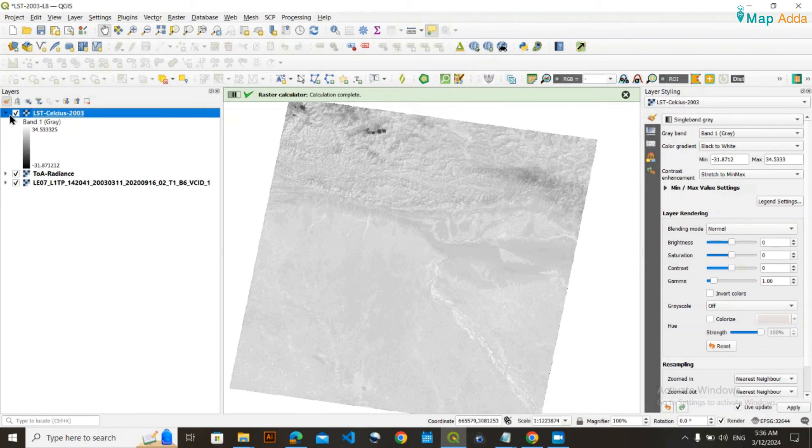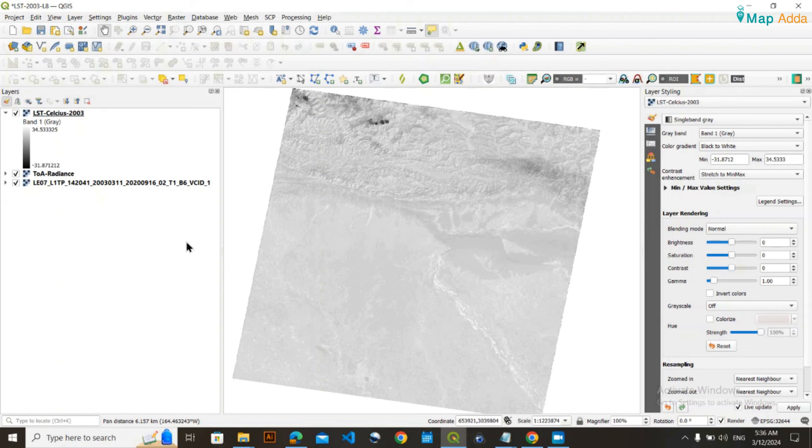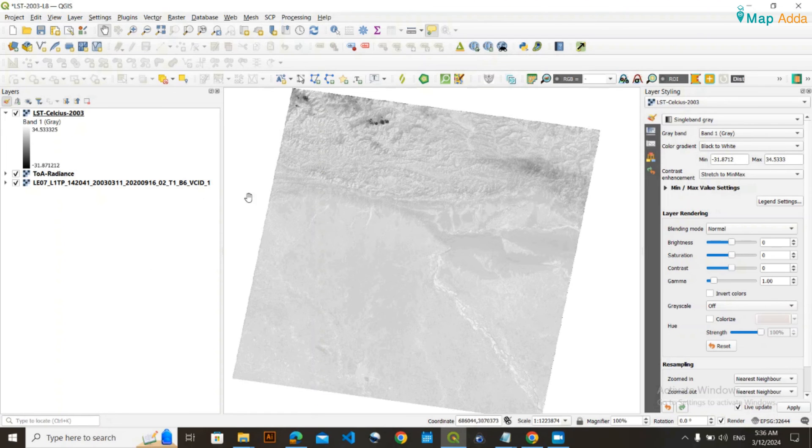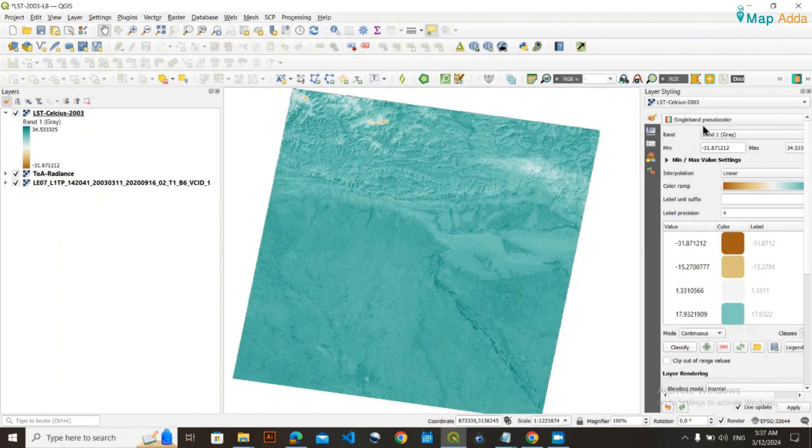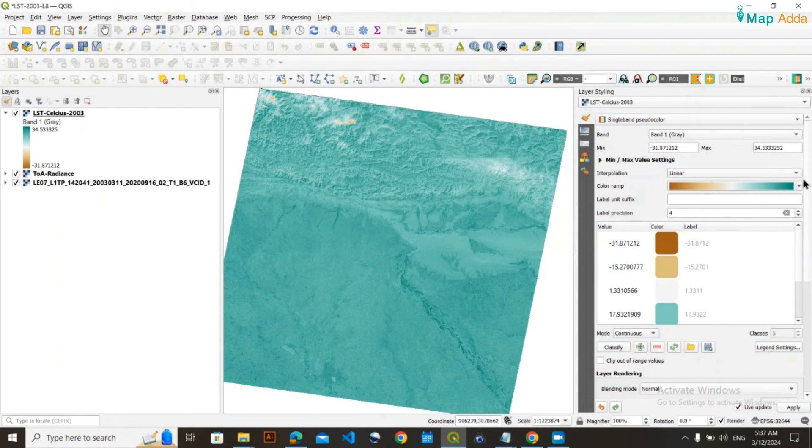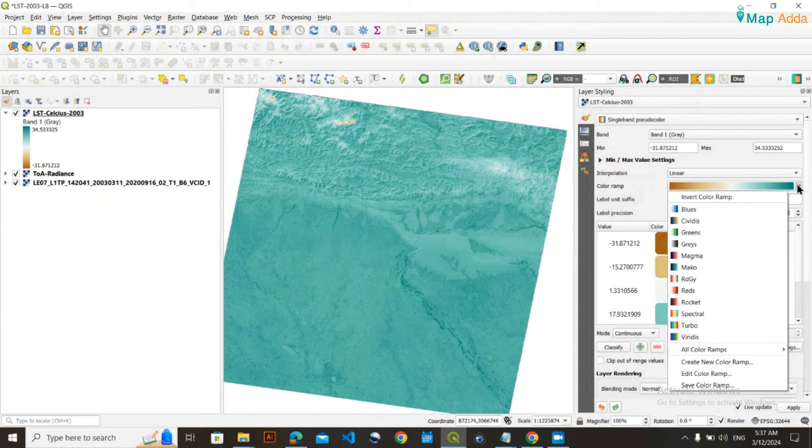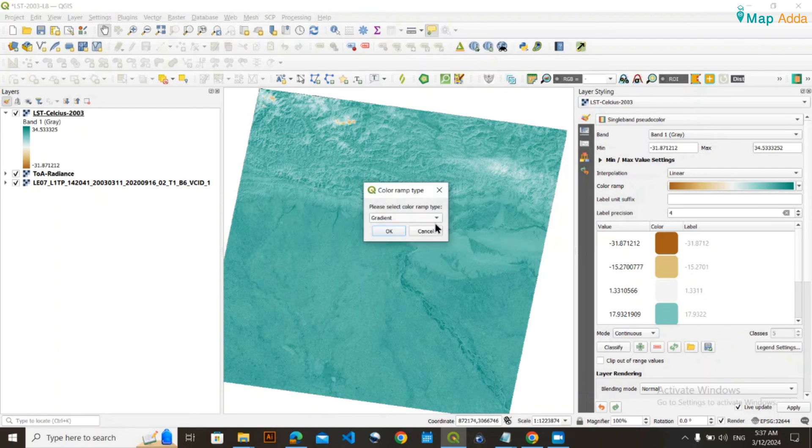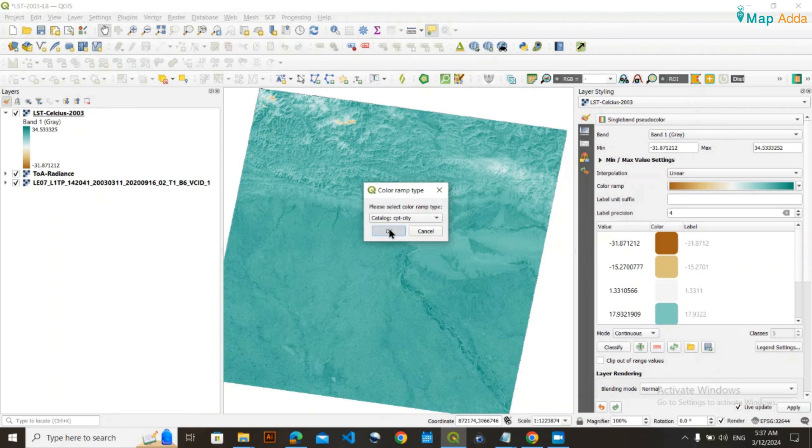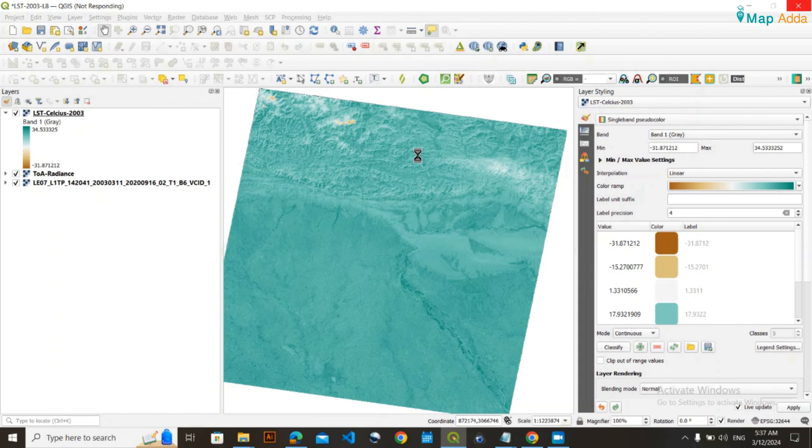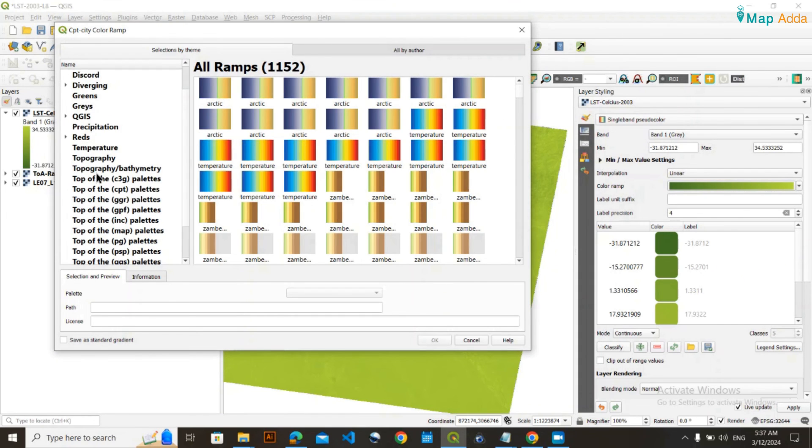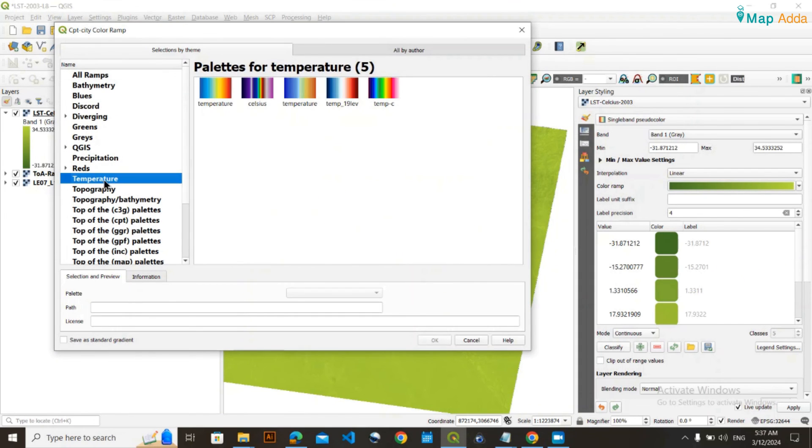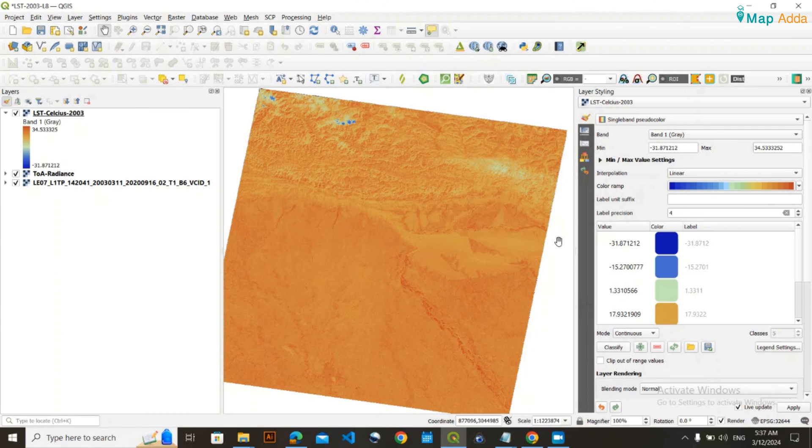I have successfully obtained my land surface temperature. Beyond this, you can clip it to your desired area of interest using a shapefile. You can also apply symbology and choose a color ramp. I'll create a new color ramp and prefer this temperature color scheme.